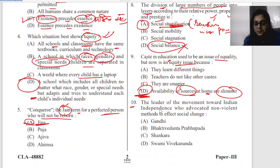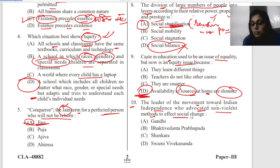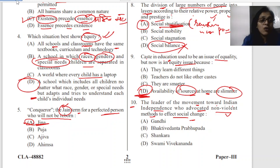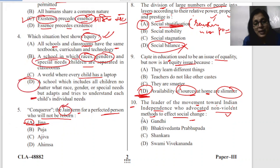Question ten: the leader of the movement towards Indian independence who advocated the non-violent method to effect social change. This leader gave us non-violence to bring social change. You all know — our dear father of the nation, that is Gandhi Ji — so you will mark that answer.